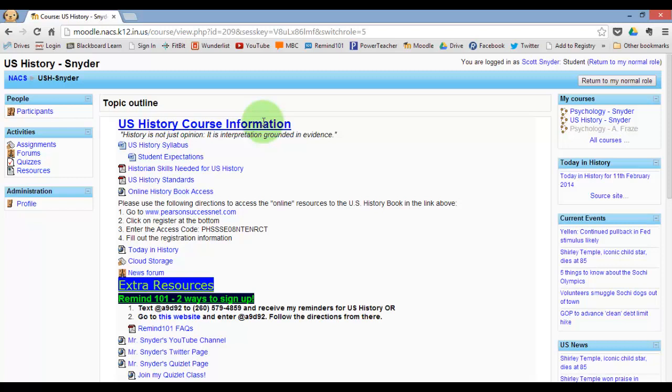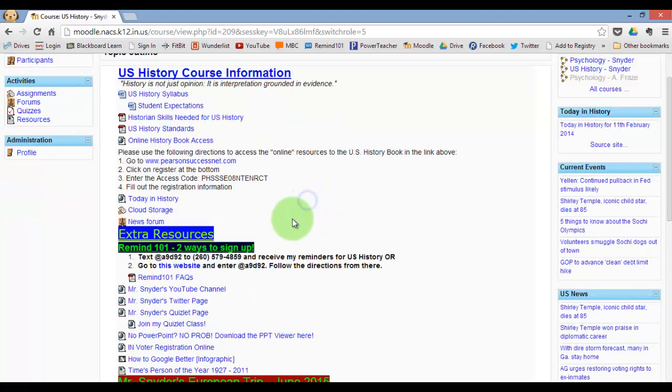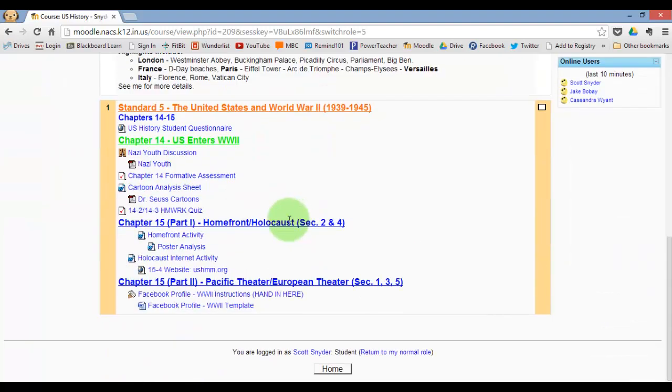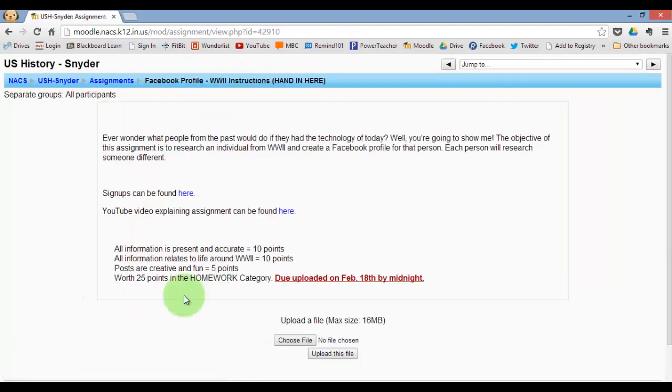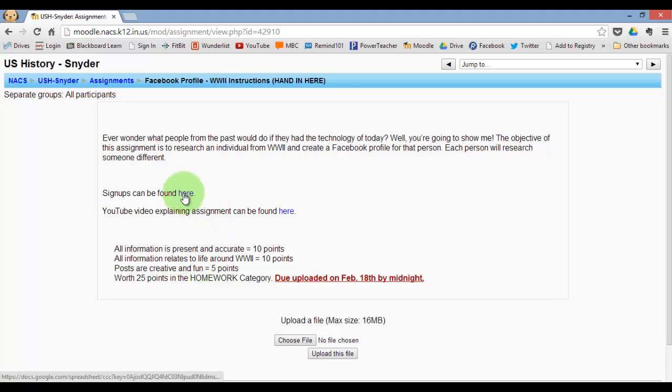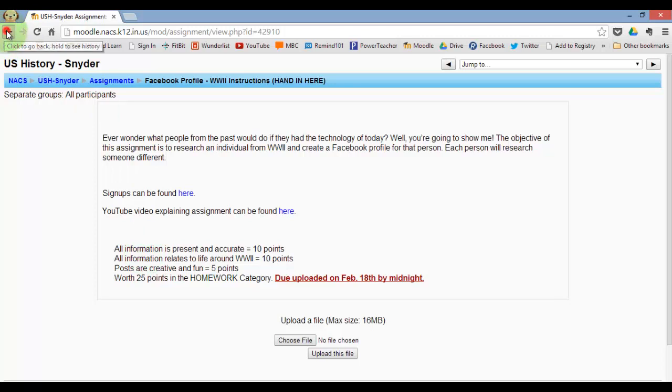Let's go ahead and get started. We're at our Moodle page, so go ahead and scroll down to the bottom and find the Facebook profile instructions. Here you'll find a link to the video, signups so you can see who you have, and all the relevant grading information as well.